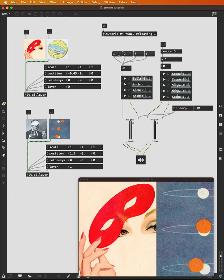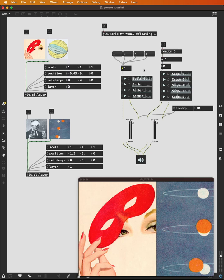And we can play these sounds either from the play buttons, or from the message boxes, or by typing a number into the number box.